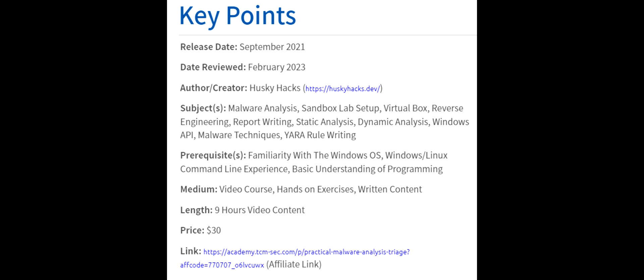Some prerequisites I recommend is just having a familiarity with the Windows OS, a basic understanding of using the Windows and Linux command line, and also just a basic understanding of programming. You don't need to be a programmer necessarily, but just knowing the concepts.